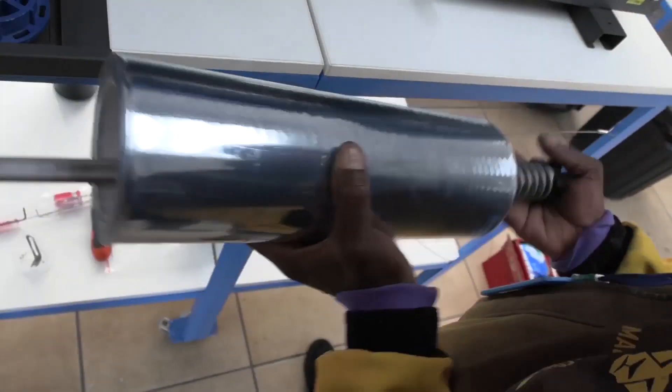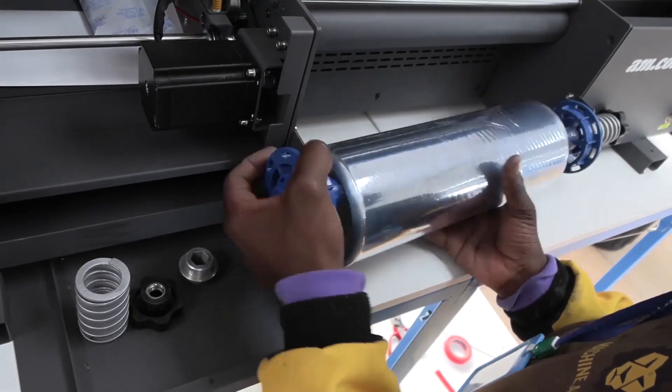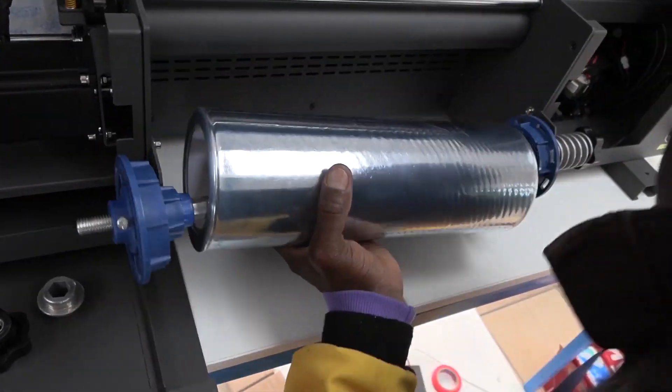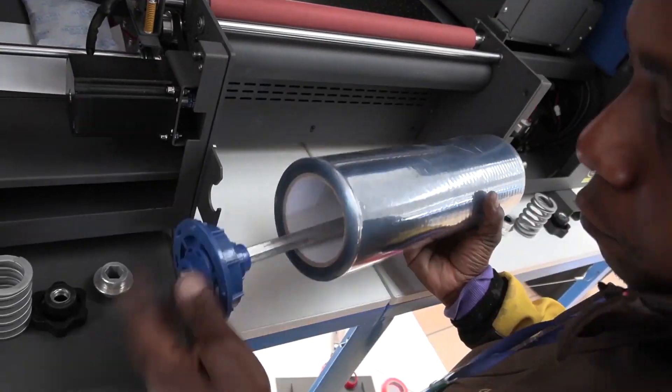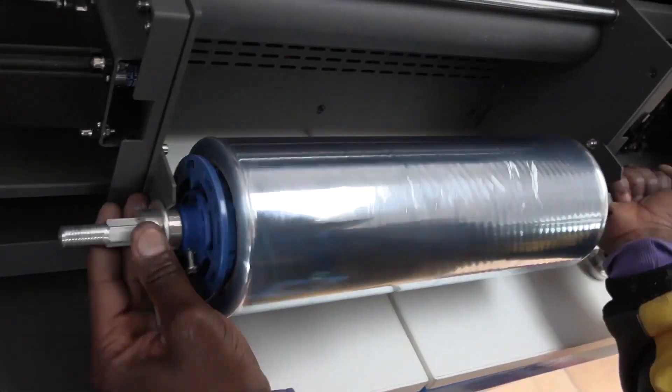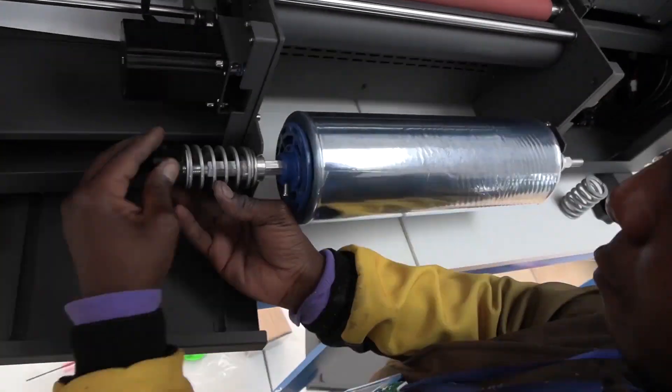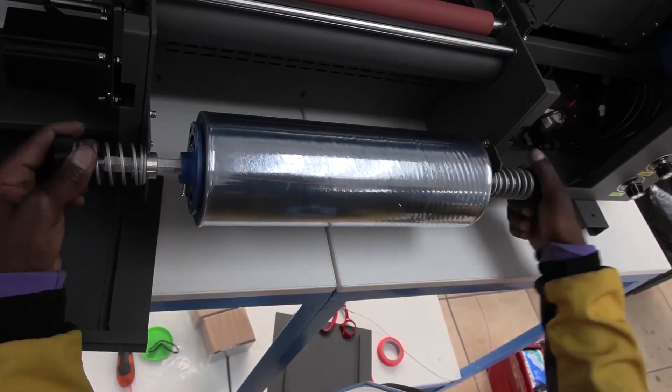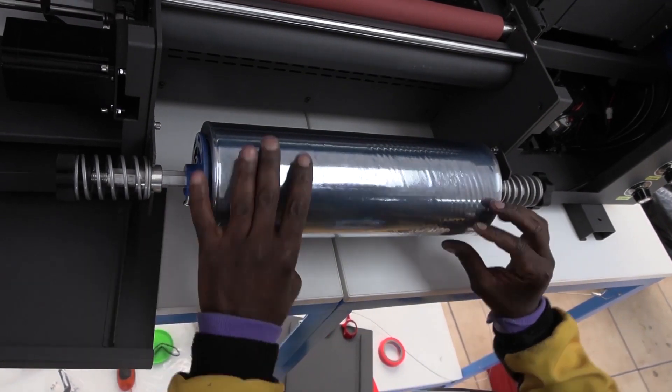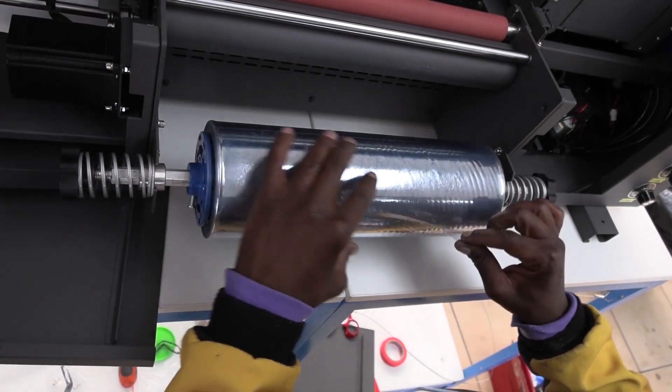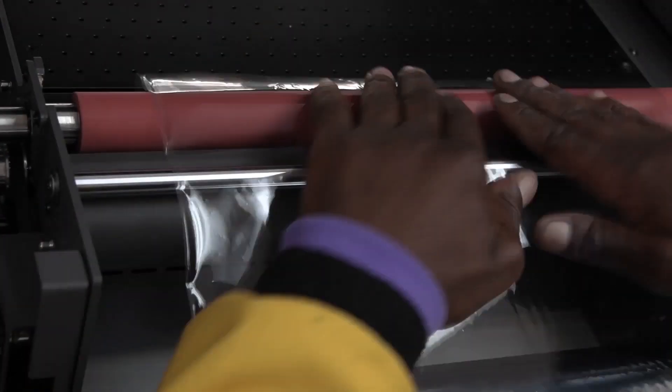Now fit the front roll take-up bar onto the front holder bracket in the same way that you did for the back. Make sure the film feeds upwards and forwards and place it onto the rubber roller for now.